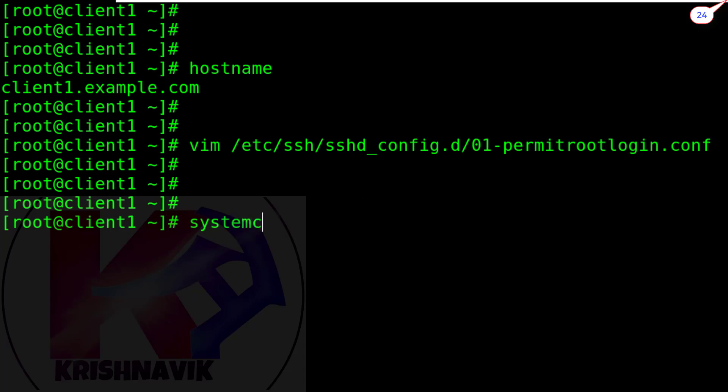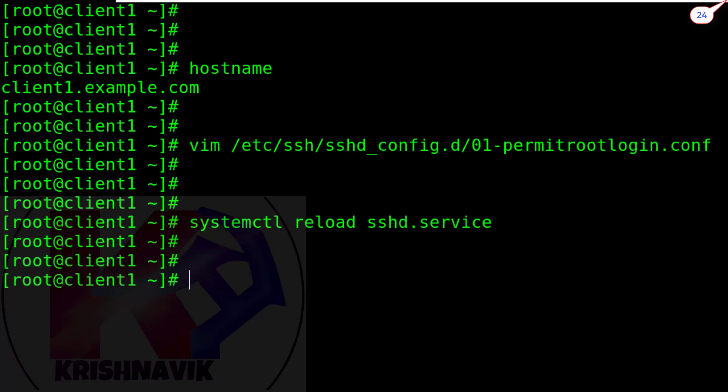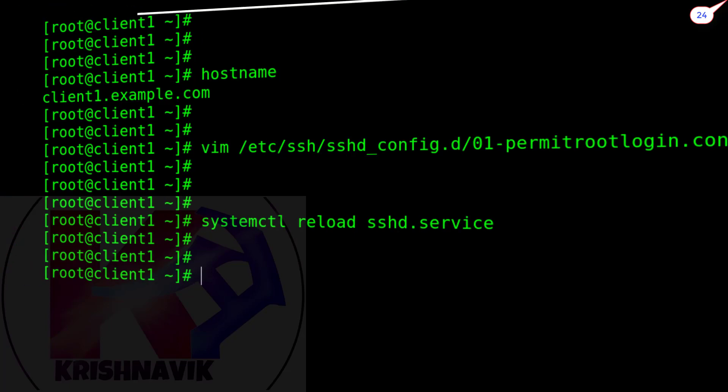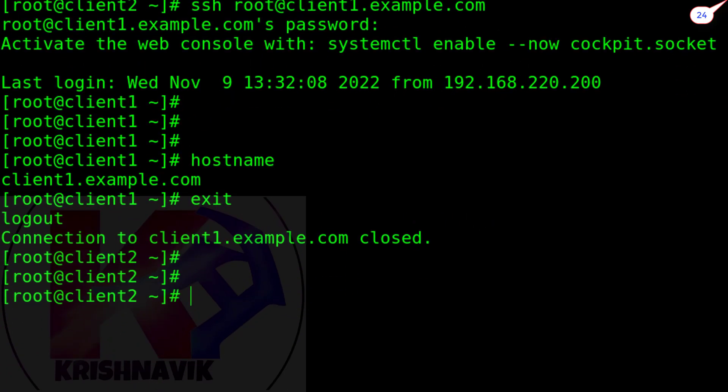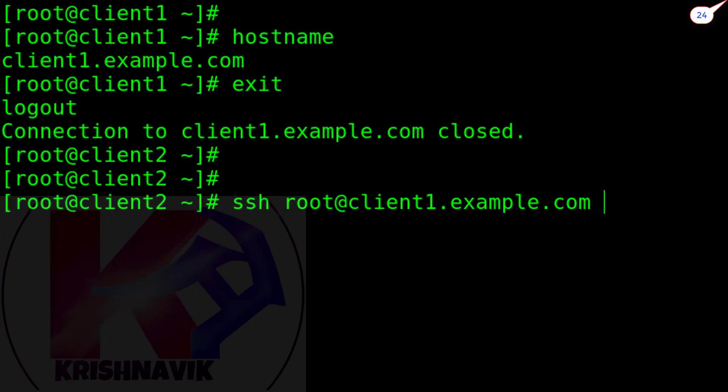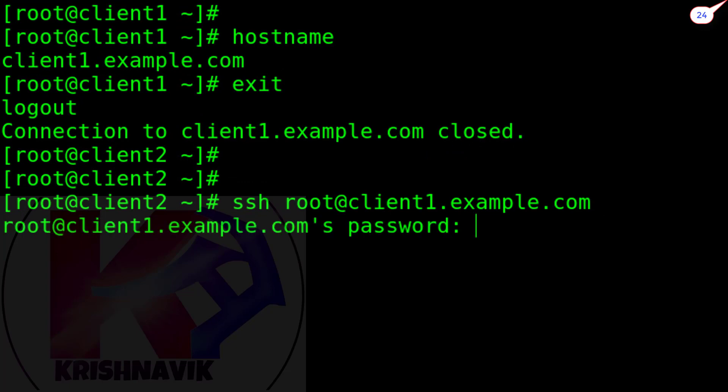Reload the SSH service. Now let's try to access root login of client1.example.com through SSH.